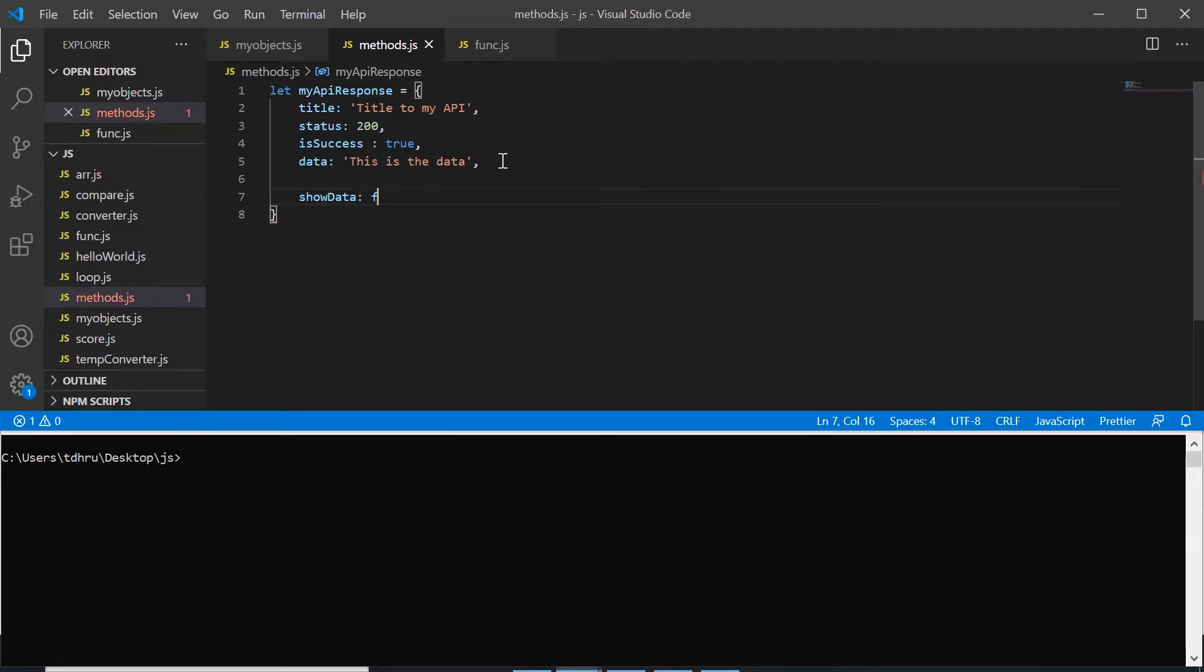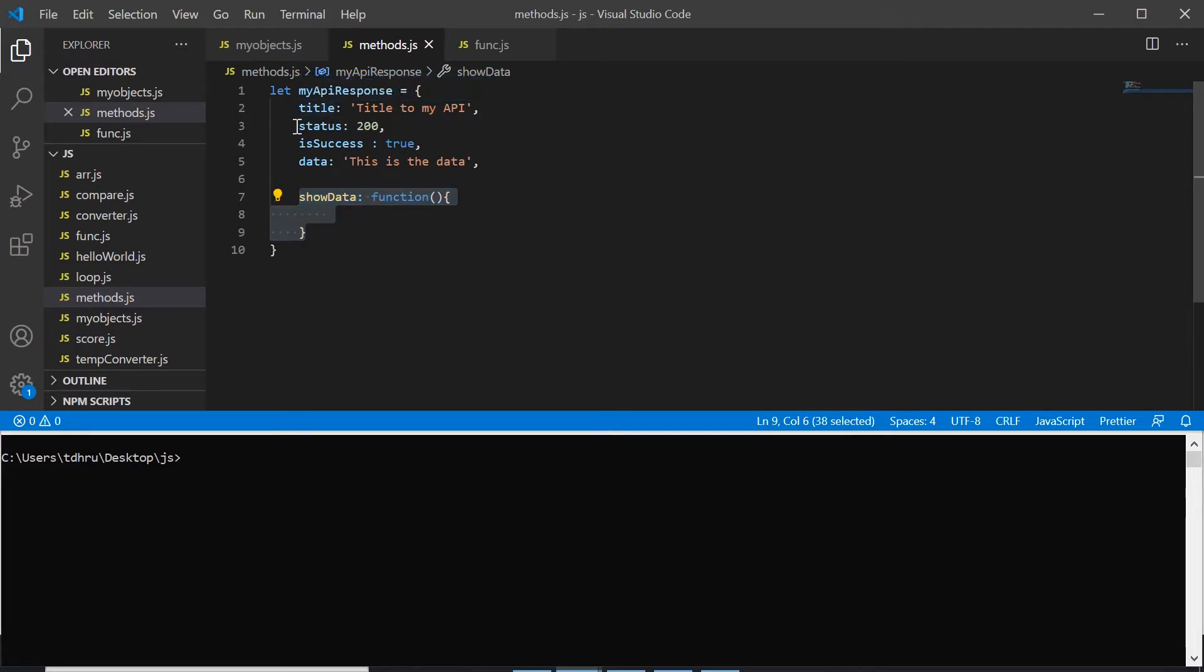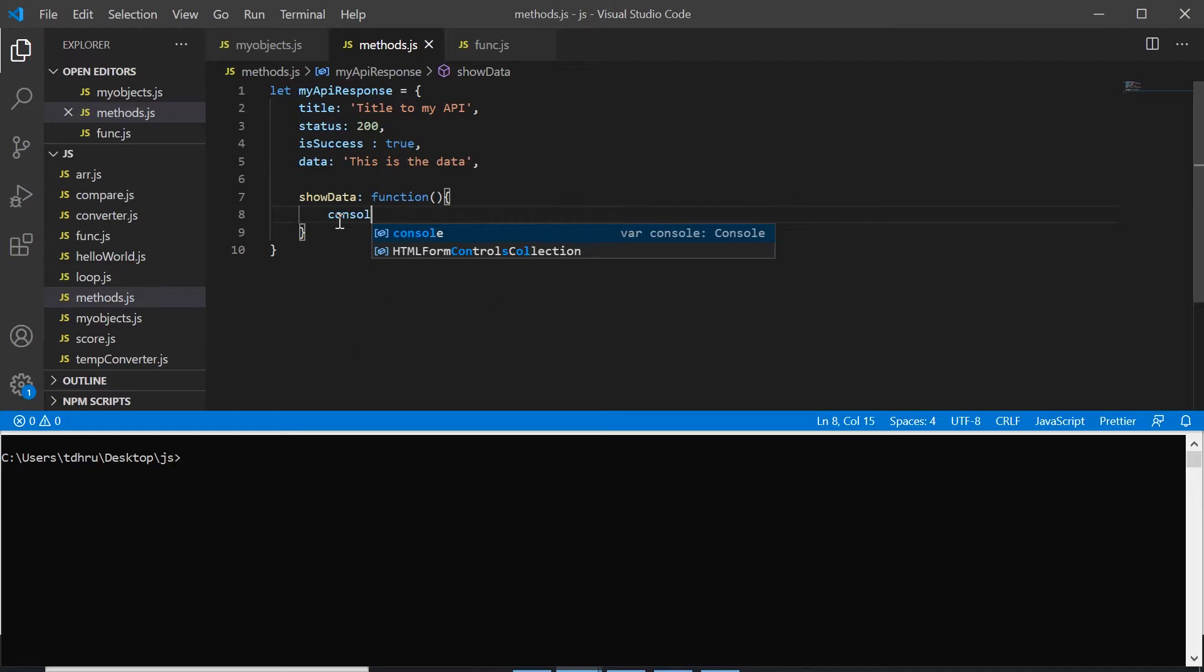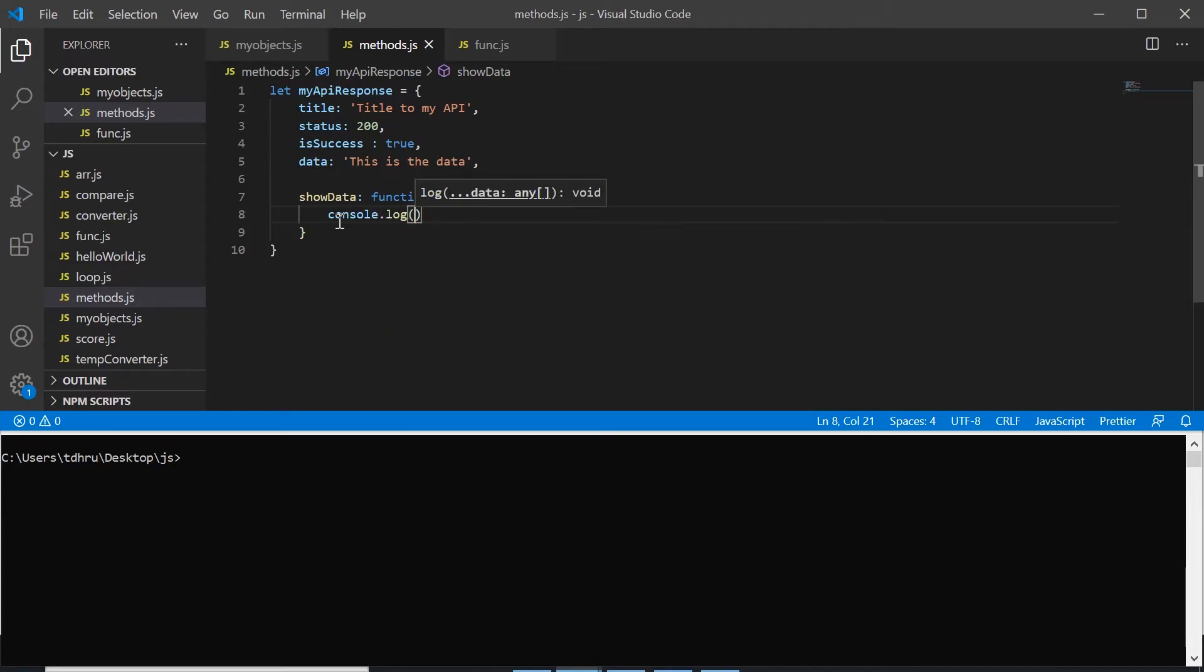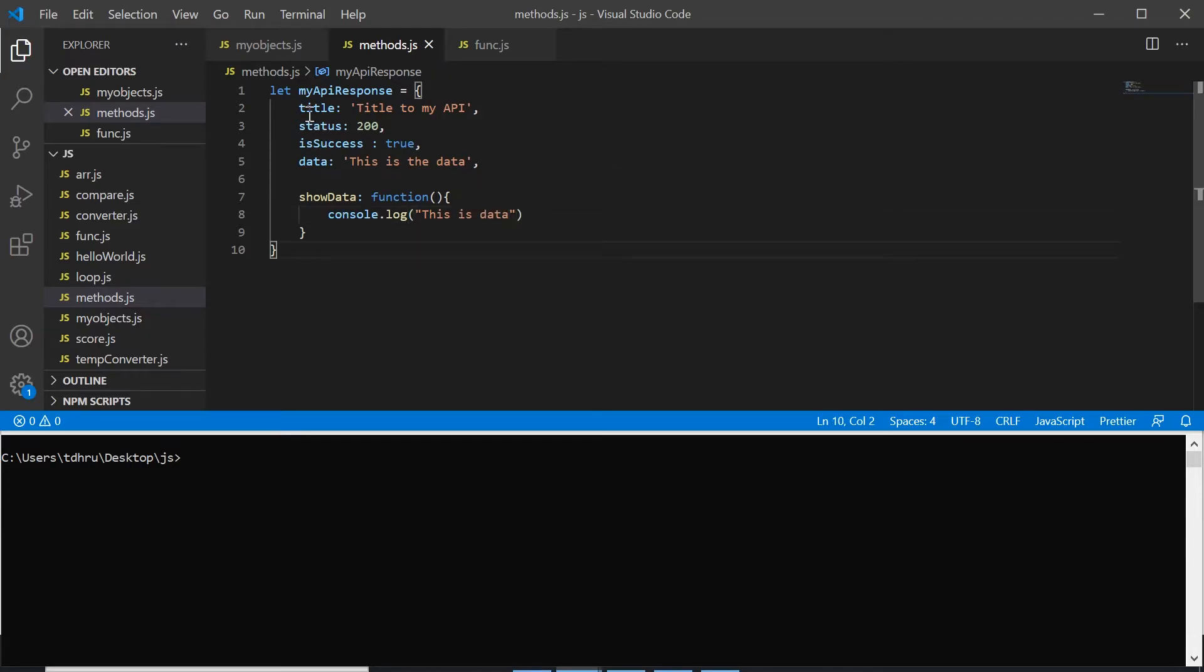showData and then declare it as a function, give the parenthesis and this becomes our function inside the object. So here we will just console.log something like 'this is data'.